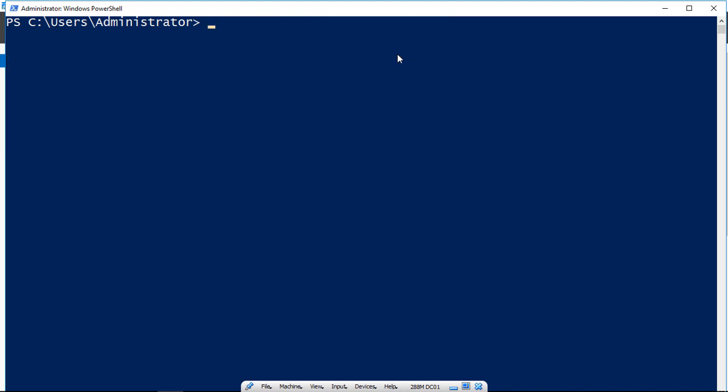But when you're all done, make sure you go back to setting the execution policy to remotesigned.